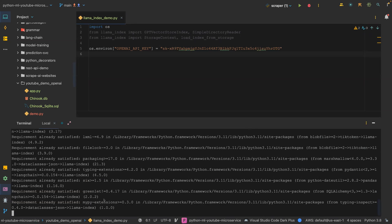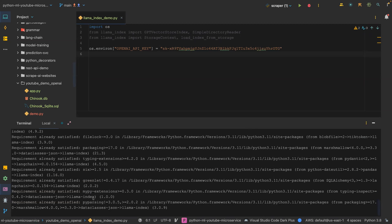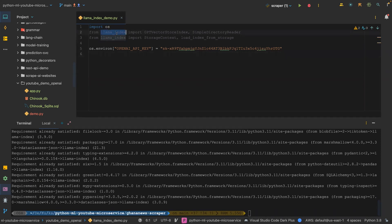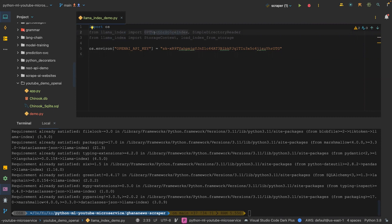So I'm just going to import llama index, import GPT vector store index, as well as simple directory reader.